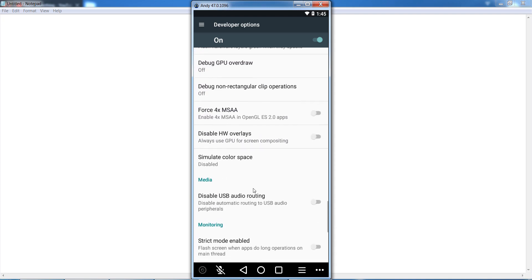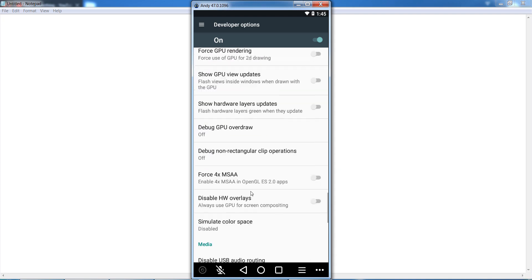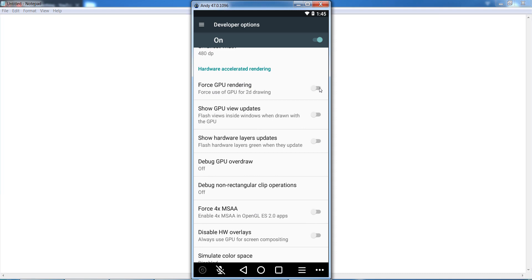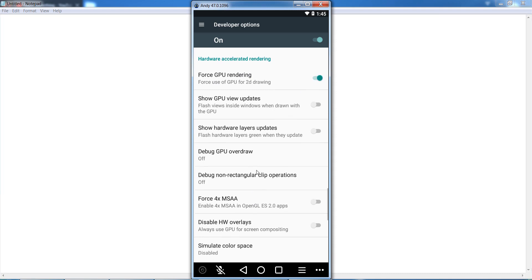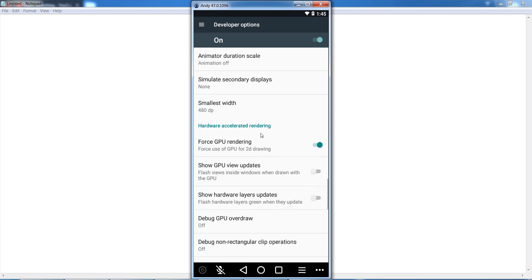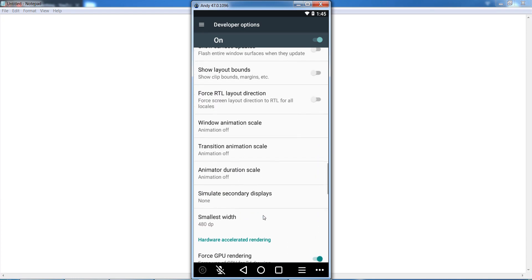Now you can see Force GPU Rendering - enable it. After that, go down and find Force 4x MSAA. Enable it as well.